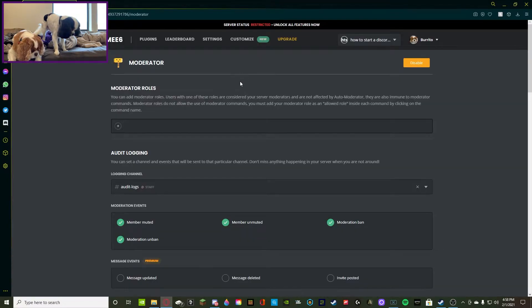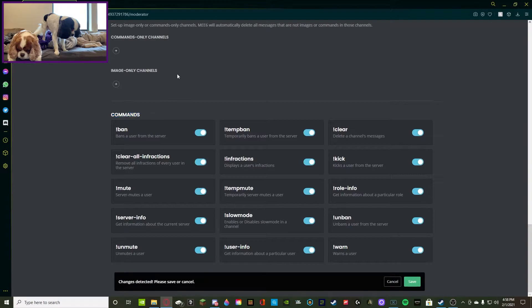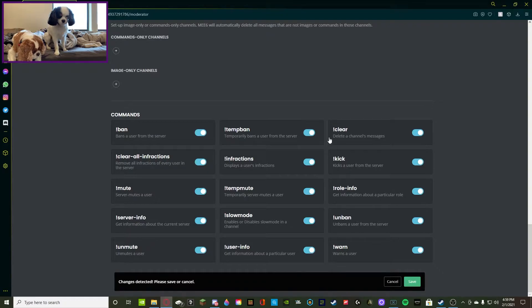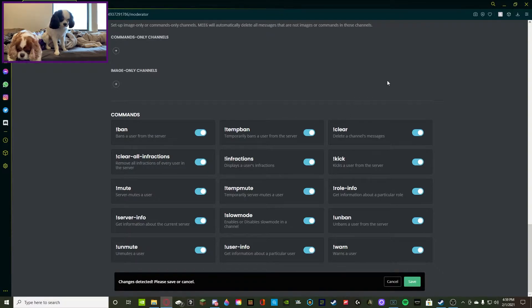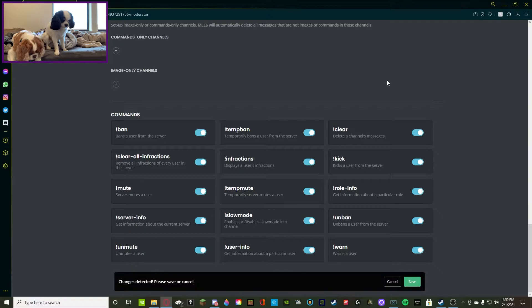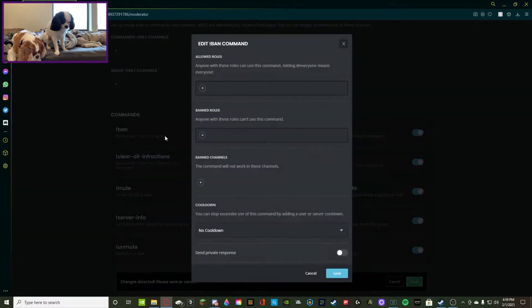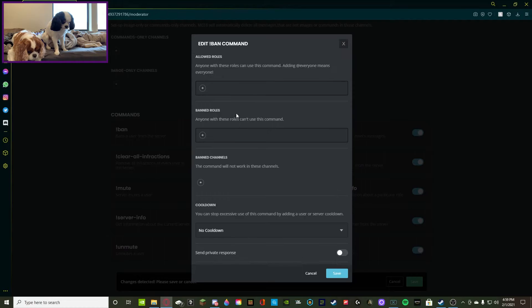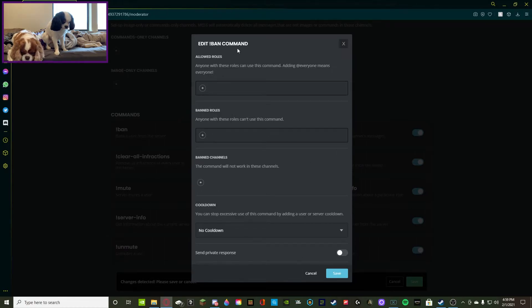You're going to navigate all the way down to the command section and you'll find exclamation point ban, exclamation point temp ban, exclamation point kick. Since a kick is also only temporary, there is no temp kick.